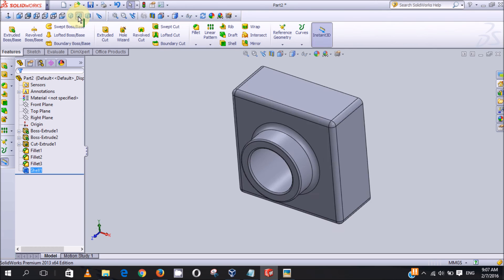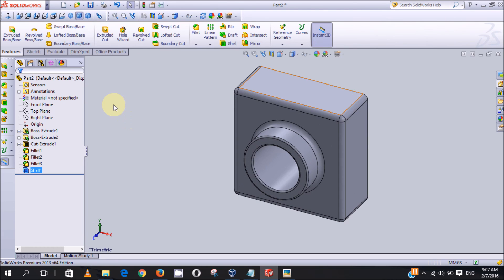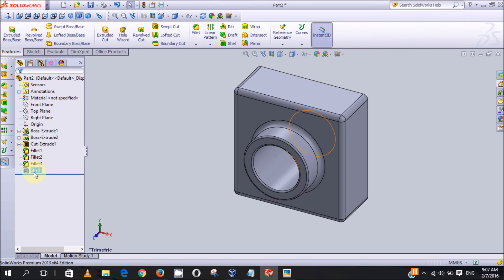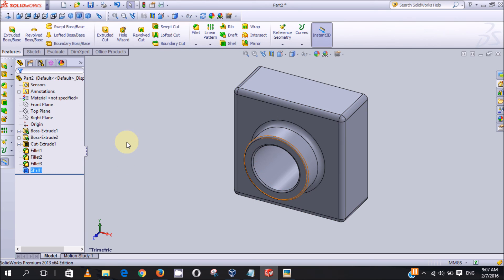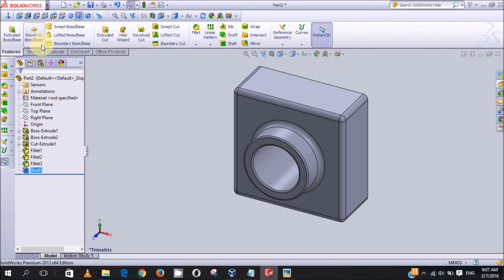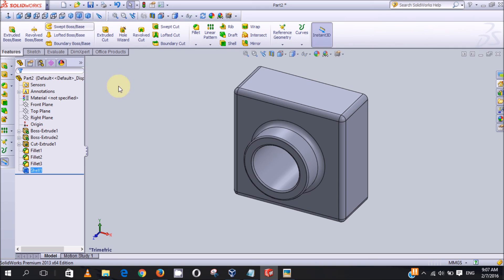In this episode I showed you how to use the fillet feature and the shell feature. In the next episode of SolidWorks tutorial I'll be showing you how to use more features like the revolve boss base feature and the swept boss base feature. Thank you for watching, please like and subscribe.